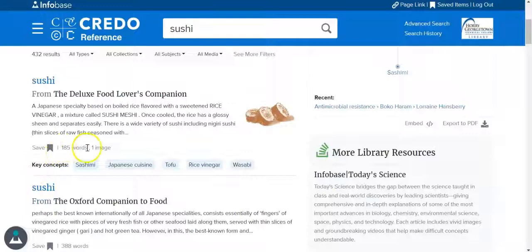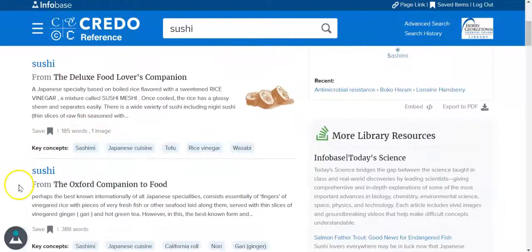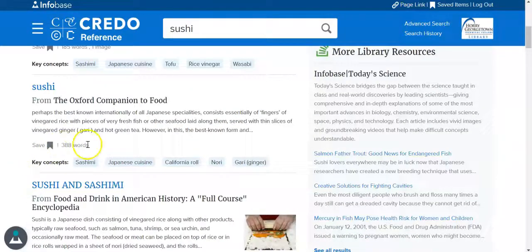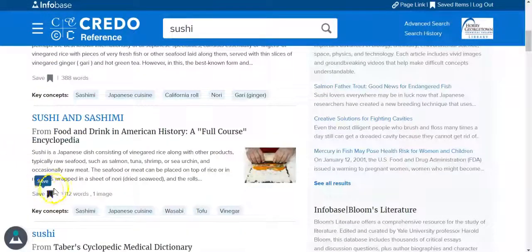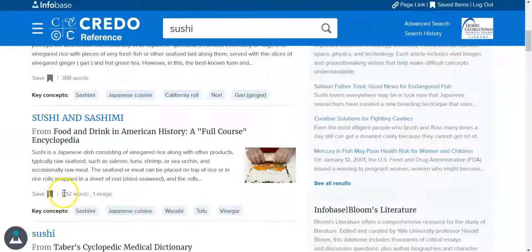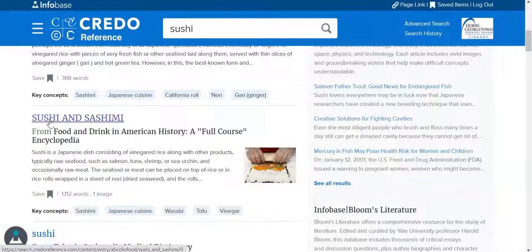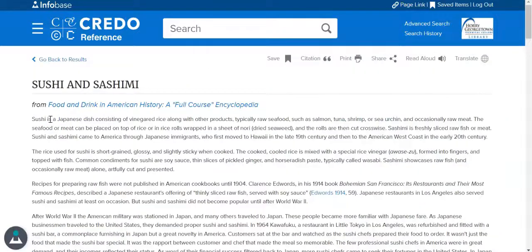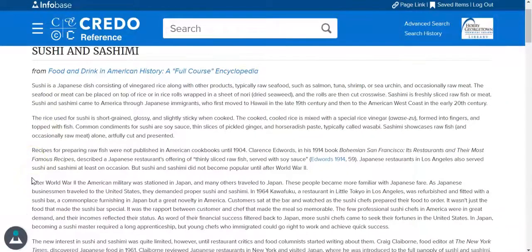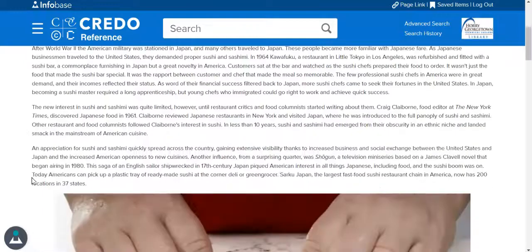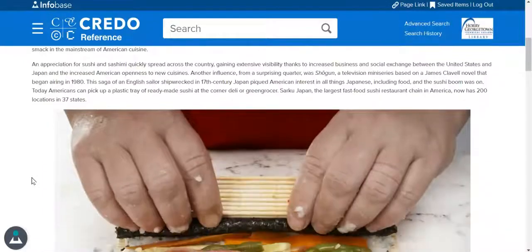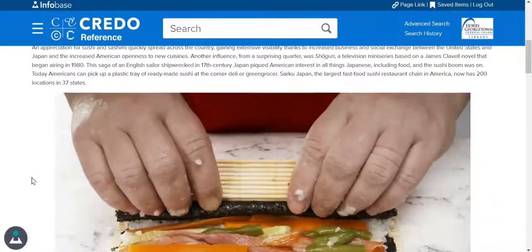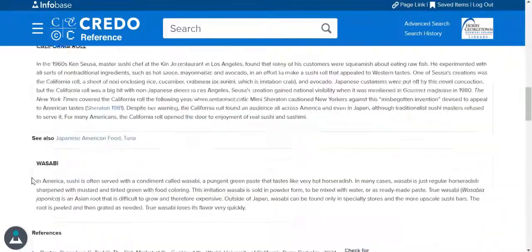Some of the entries will be shorter in length, and some of them are going to be longer, like this one listed here. When you see one that looks good to you, go ahead and click on it, and it will bring you right to that entry out of that book. You don't have to look at the actual physical book — you are looking at it in electronic format.